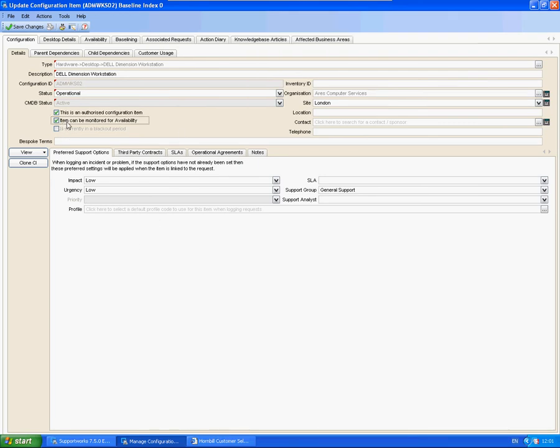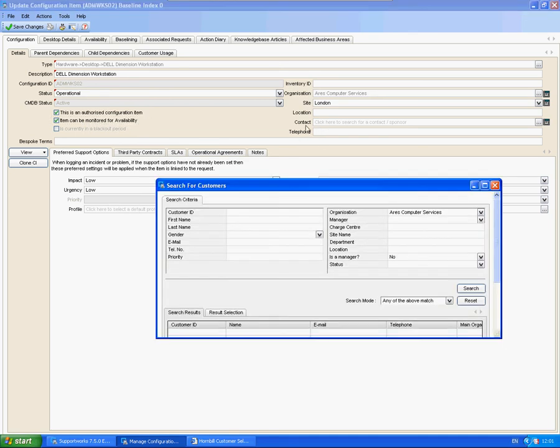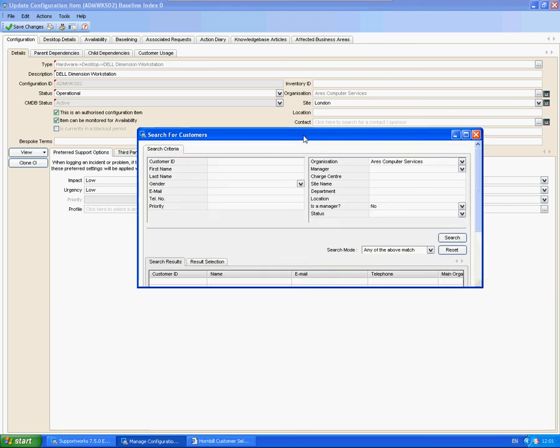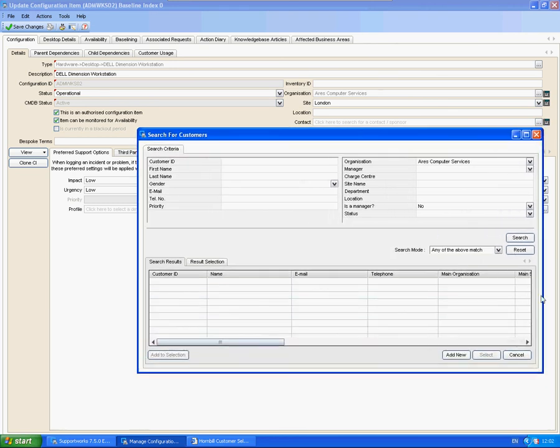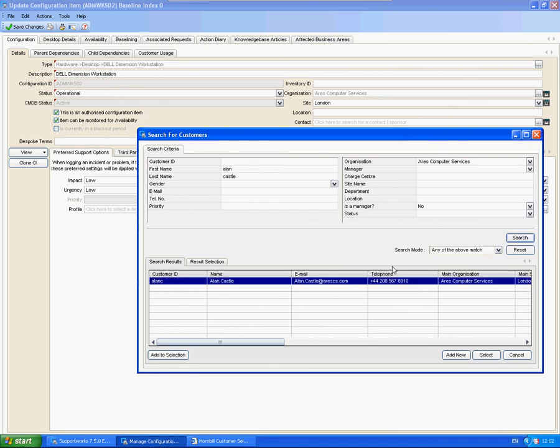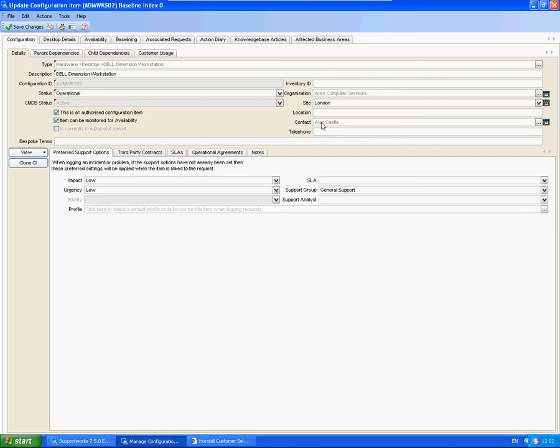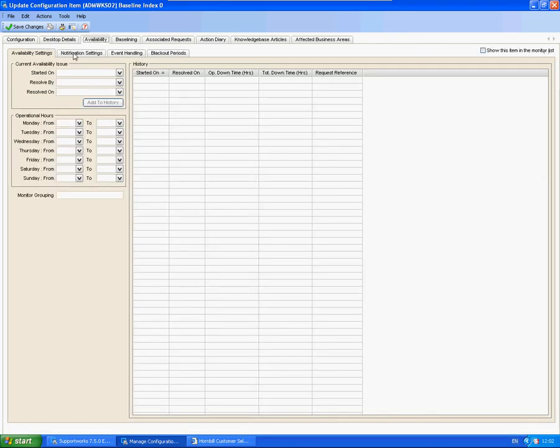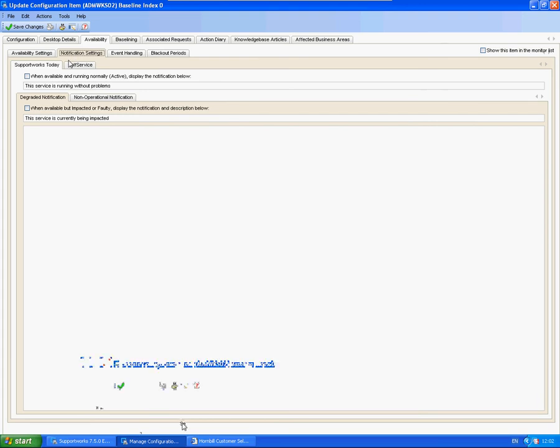So an item can be monitored for availability. I'm also going to select a contact. This is effectively the same as the subscriptions. We're going to see who actually uses this CI. Select him—as you can see it's selected. And also in availability, I'm going to set up exactly the same thing for self-service.